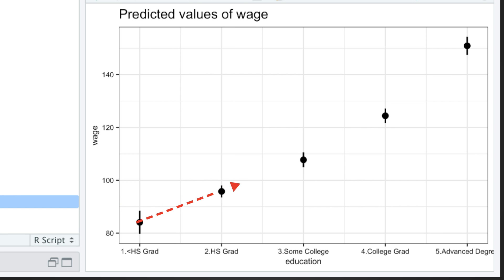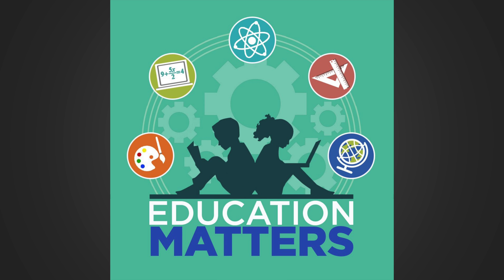Moreover, we can see that increasing education level means increasing salaries. So education matters.